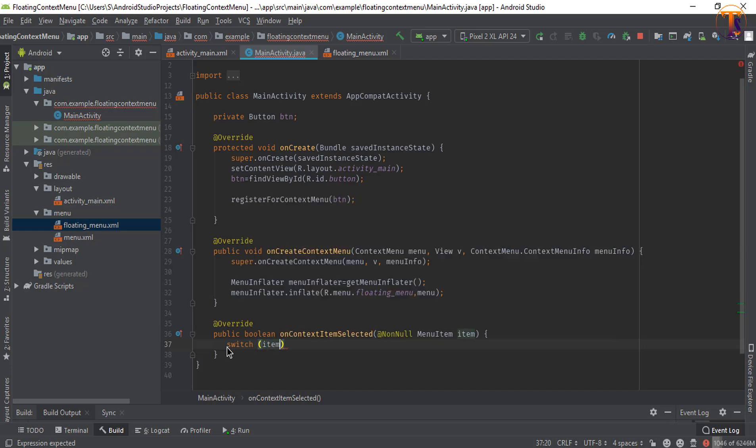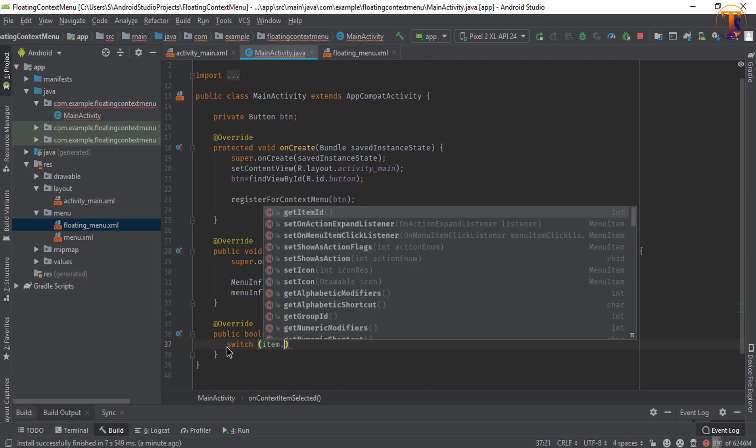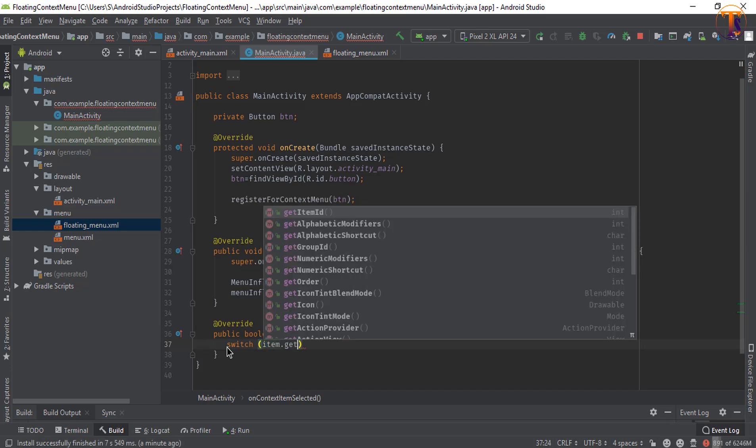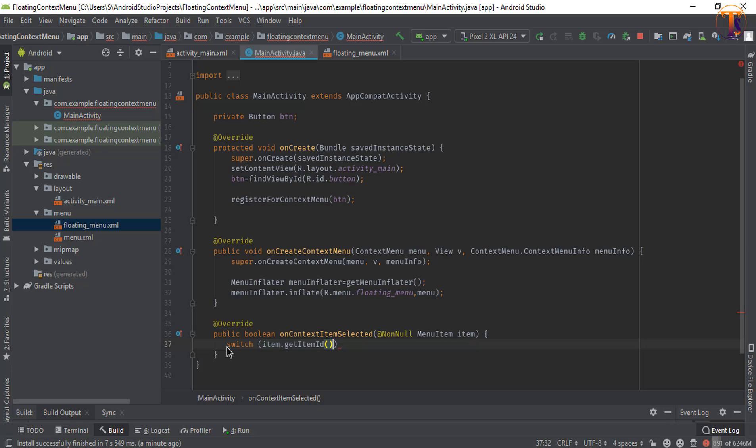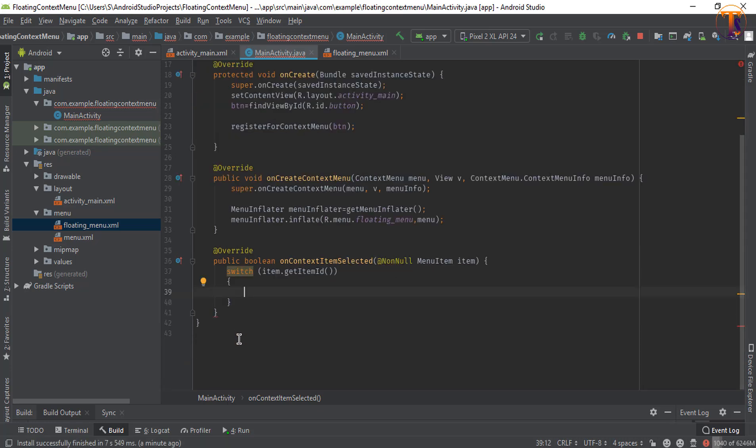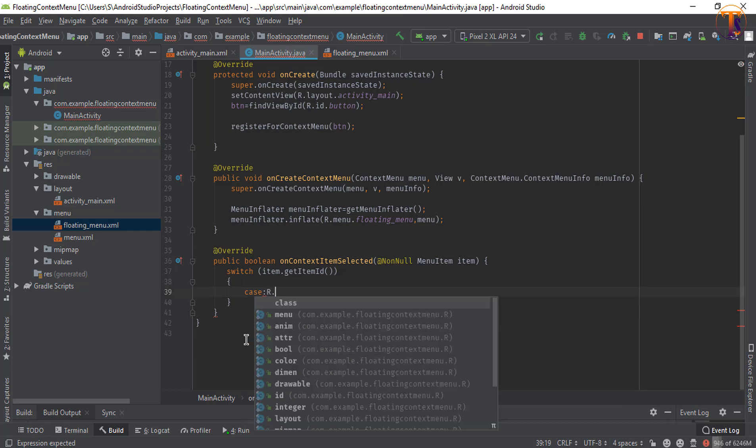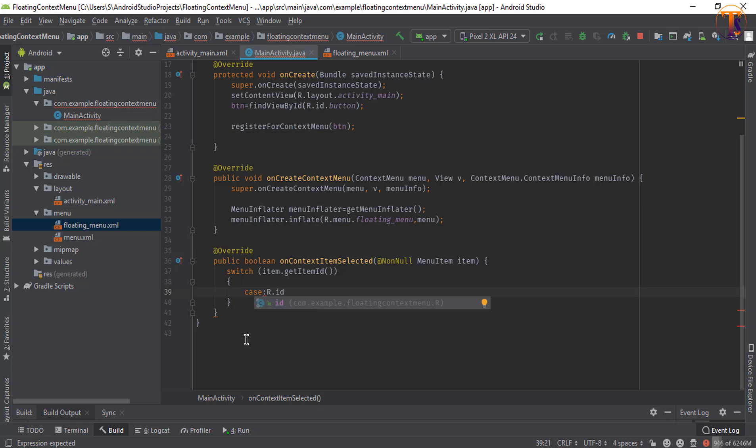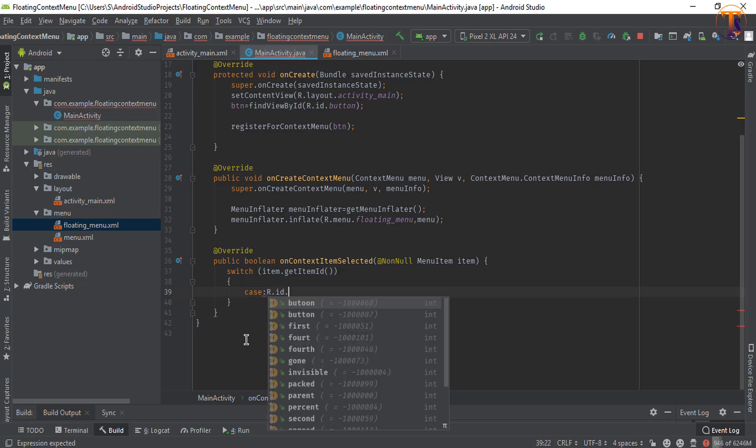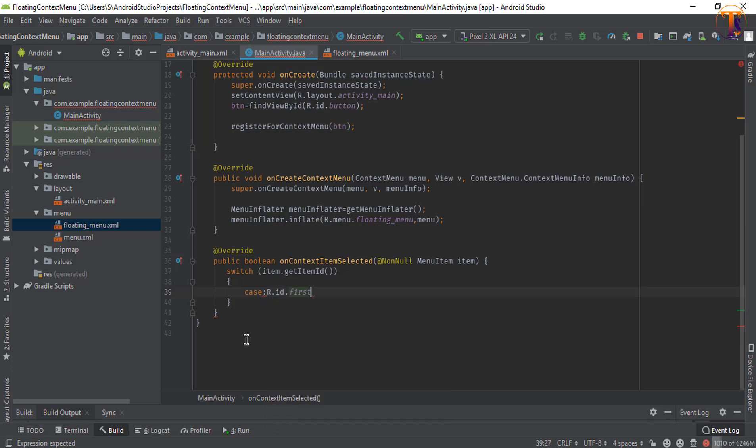Now by using the item dot get id we can get the id of the items. And here we will create the cases to access or we can recognize the menu item. So let's say case one r dot id dot let's say first.